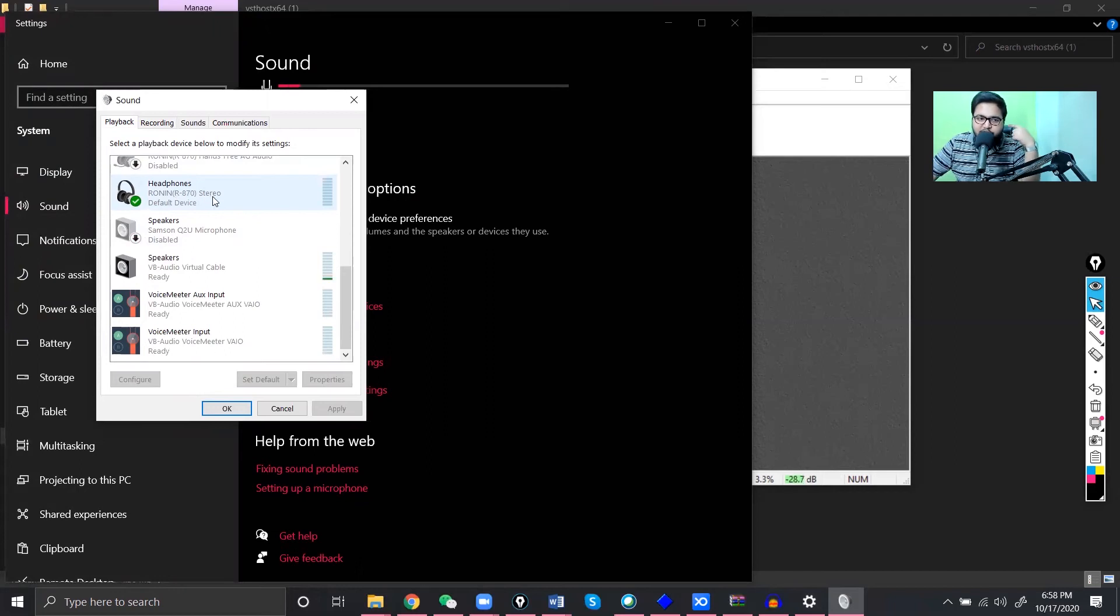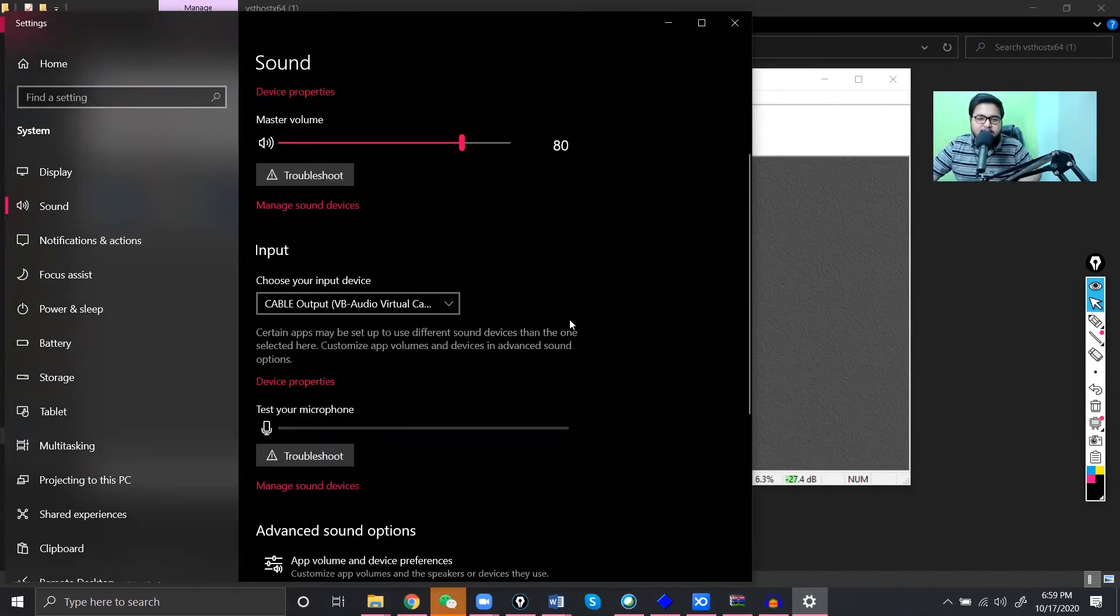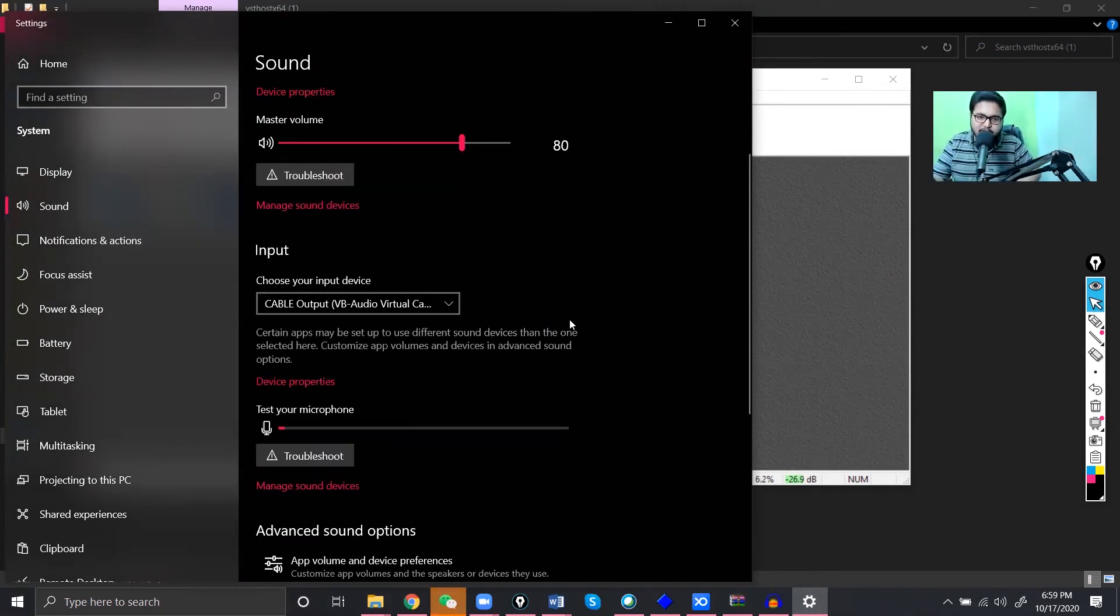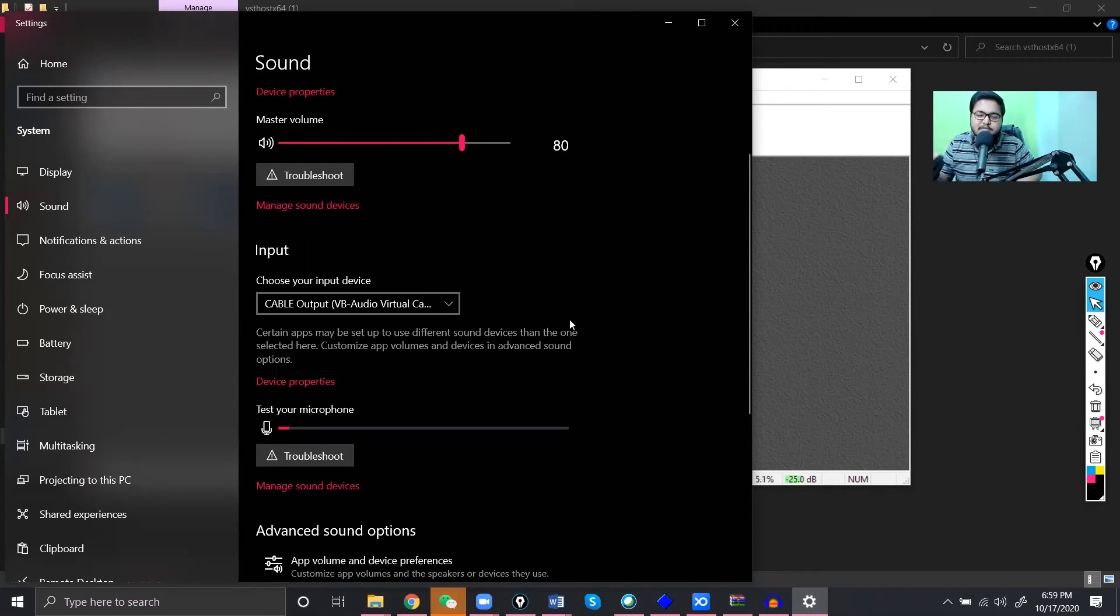And then for the playback you can just keep the same. I mean right now I'm using the Ronin R870 earphones. You maybe you have a different one then. Okay, so when you're all done, just go to your Skype and select virtual audio cable as your main microphone and it will detect it and you will be ready to go.